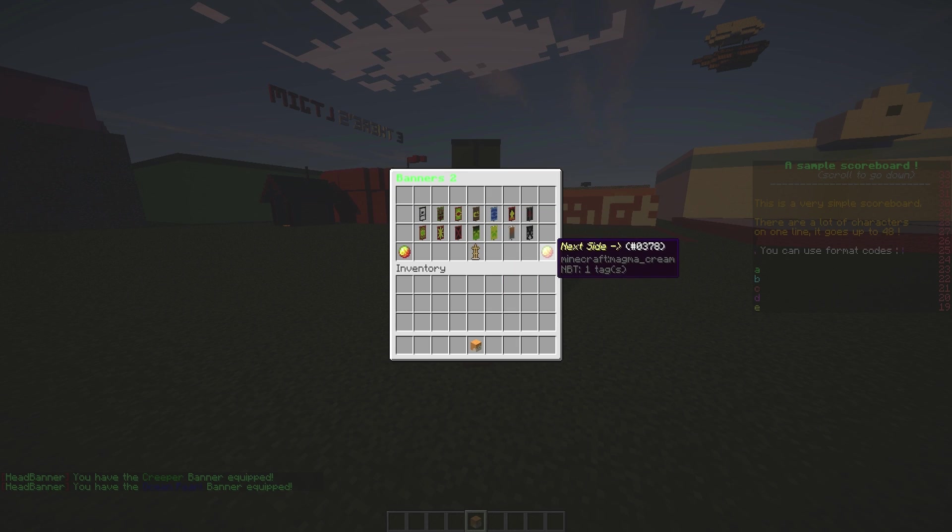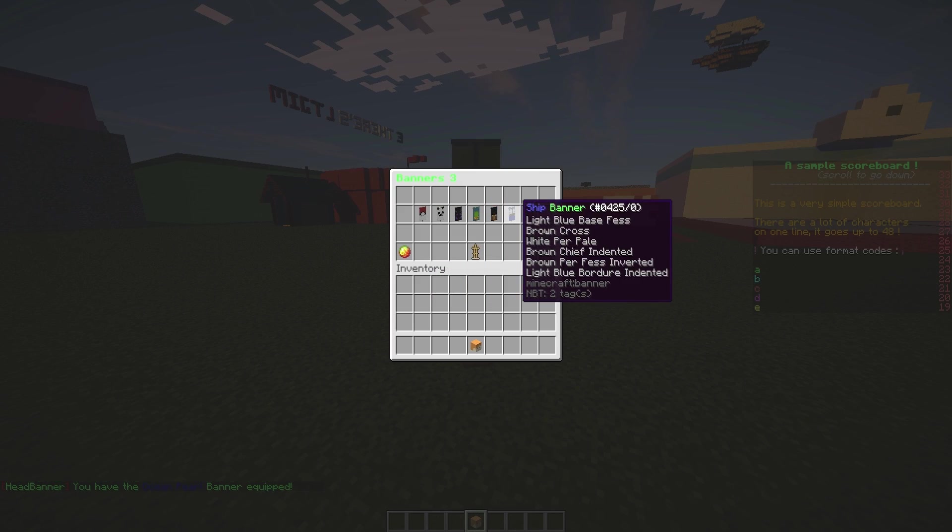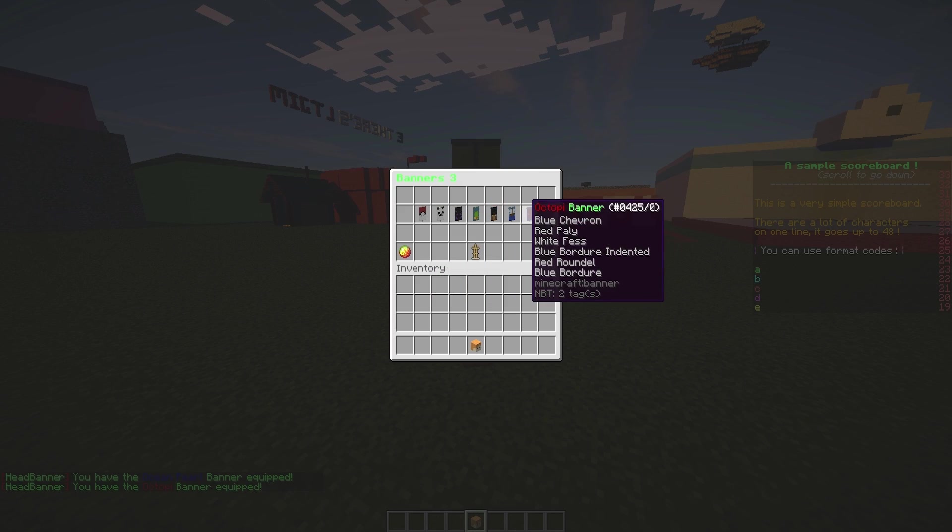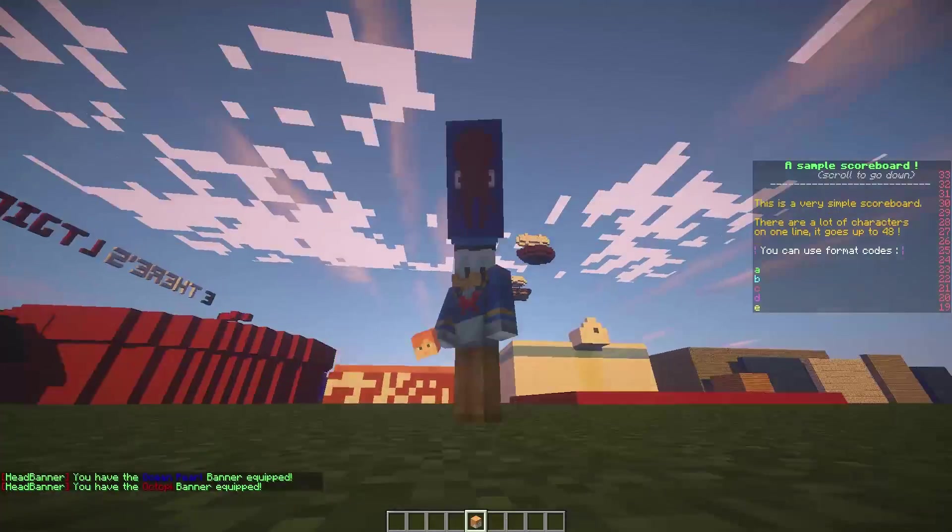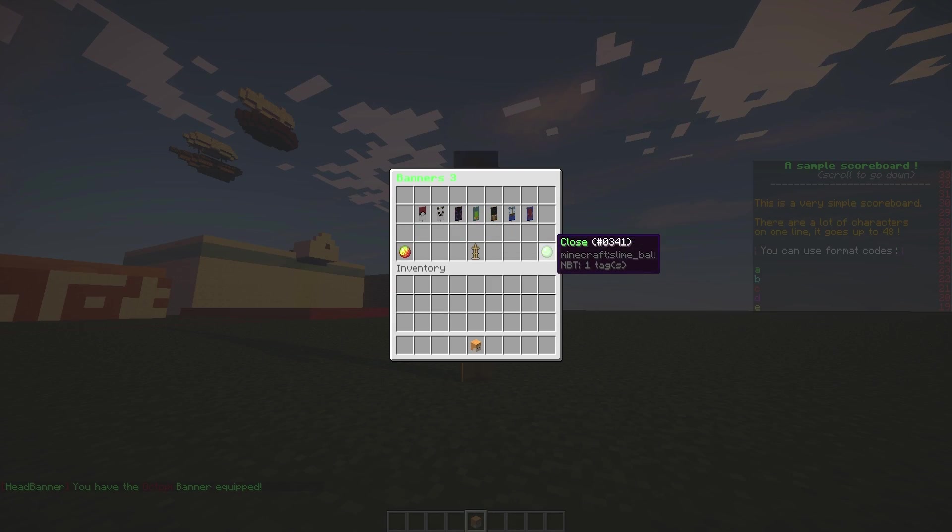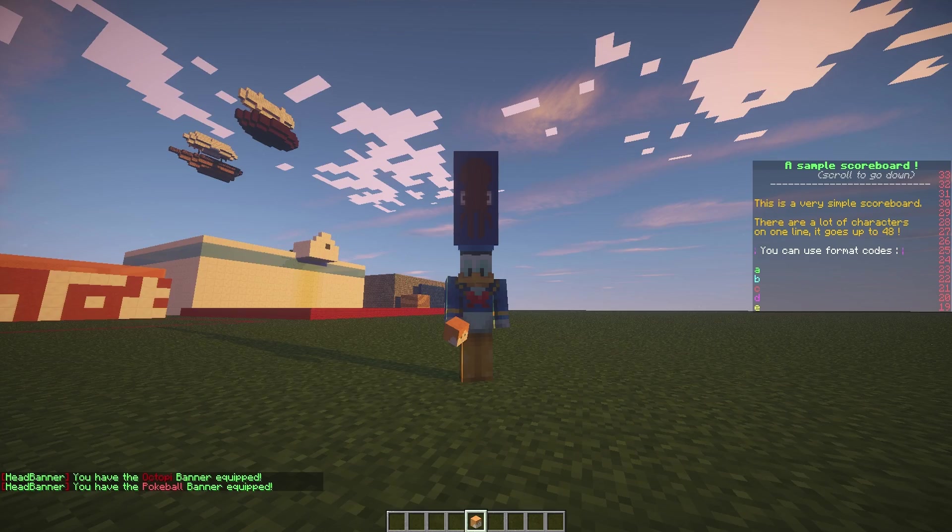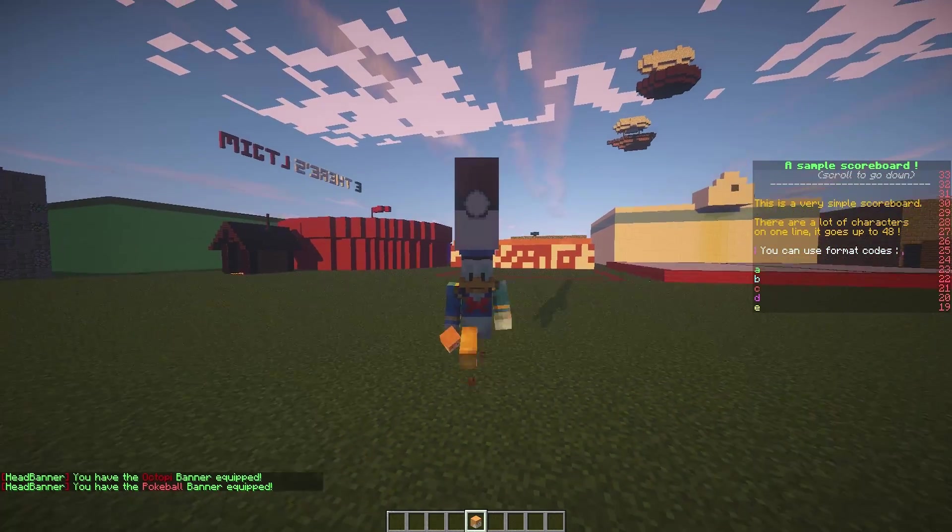If we go onto the third page, there are some really awesome ones. Ship, octopi, let's have a look at this. There we go, it's an octopus on the banner. And we can get a pokeball one which is very appropriate as my video yesterday was on a cool Pokemon plugin.